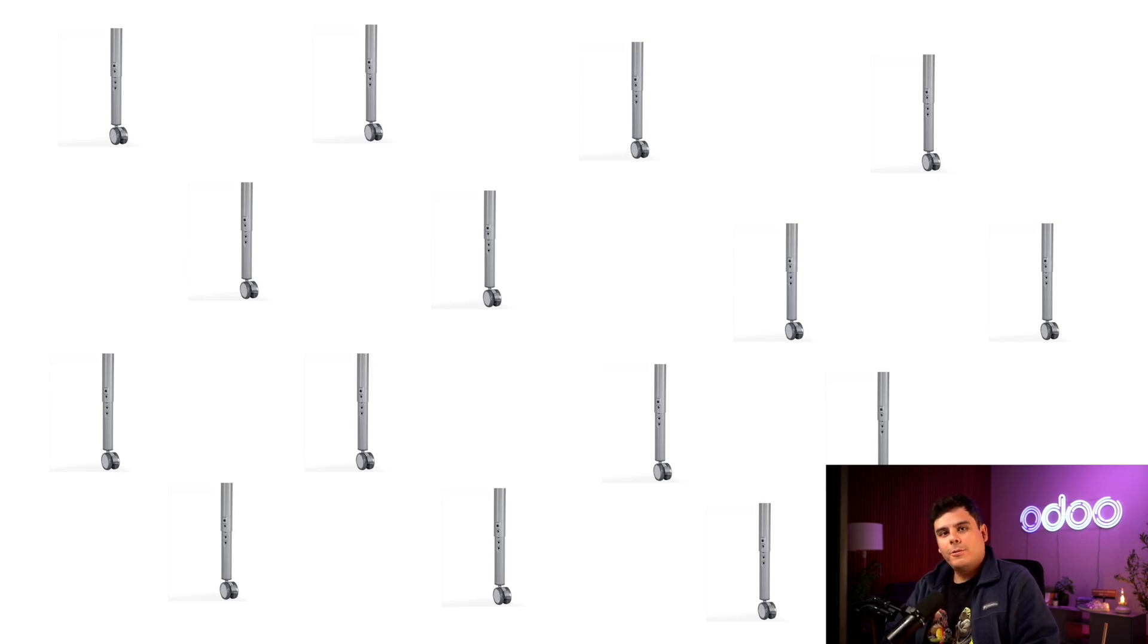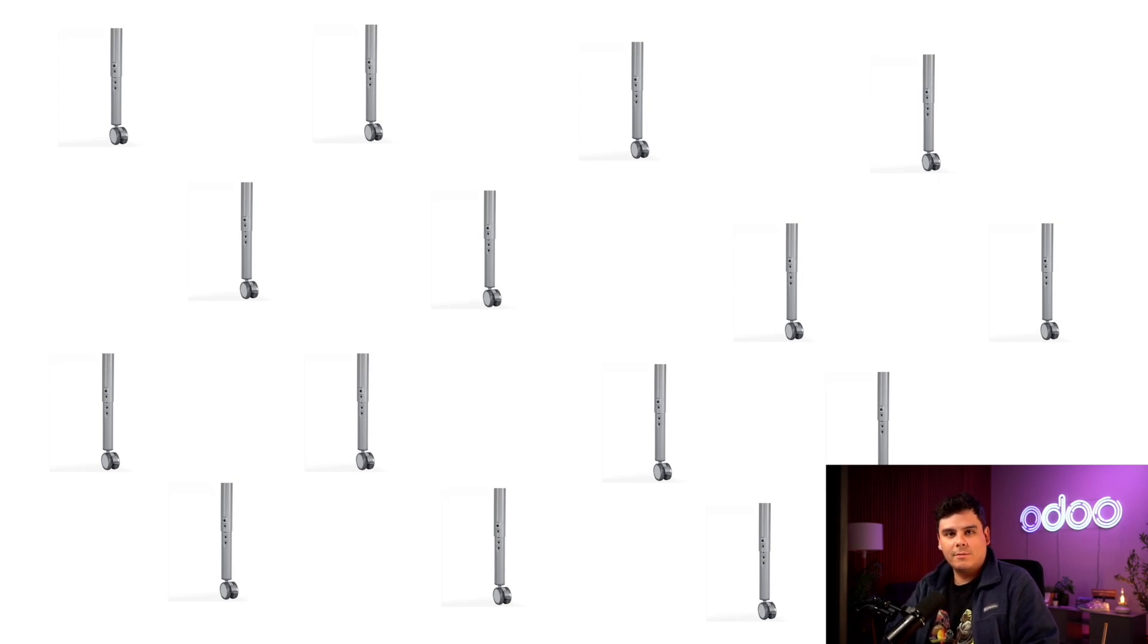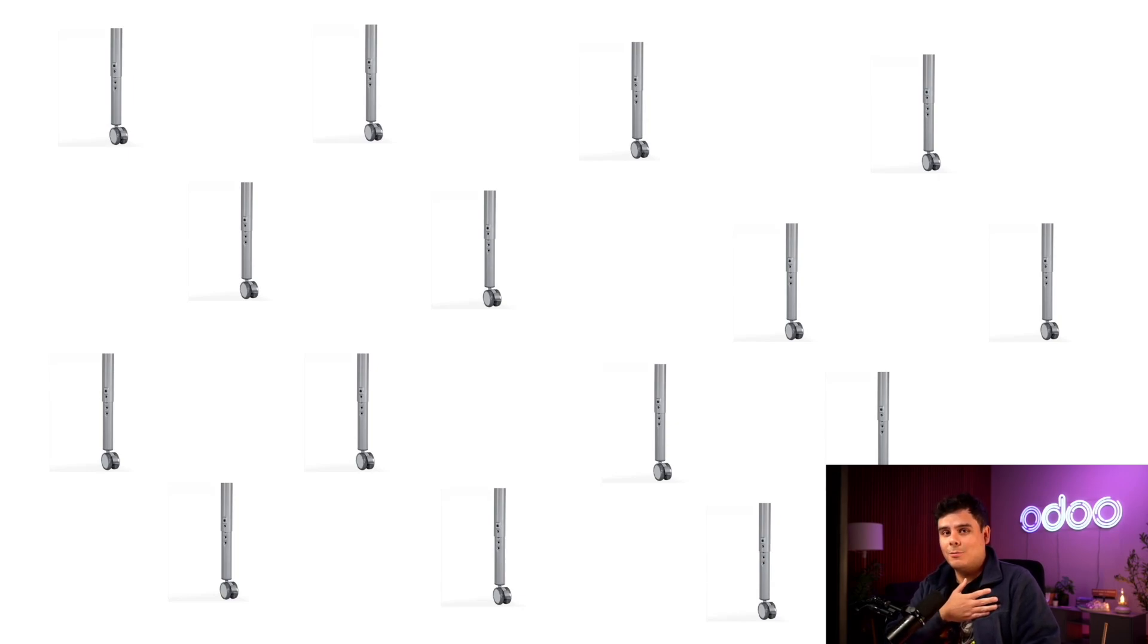However, I'd rather manufacture four legs each time I need them for a table. And luckily, Odoo allows me to do just that by automatically creating an MO for our four wheelie legs each time an MO for the table is confirmed. So let's manufacture one unit of our wheelie table now, just so I can show you how all of this works.